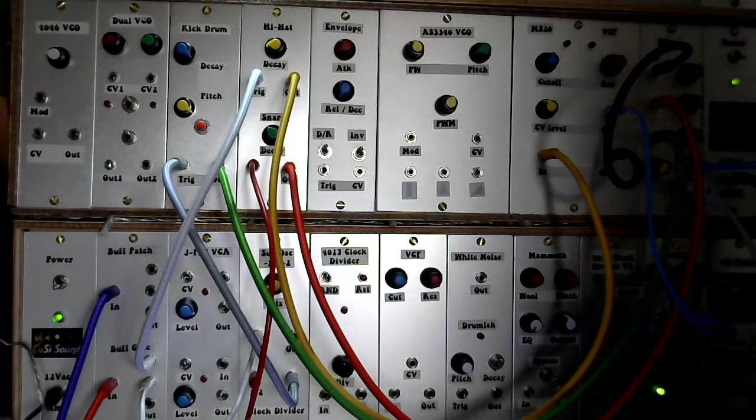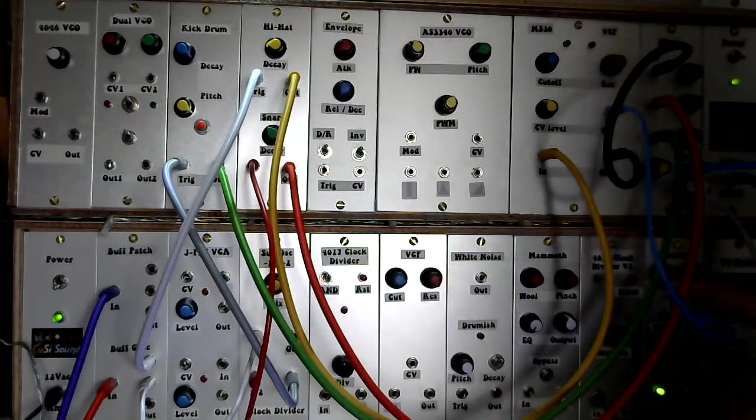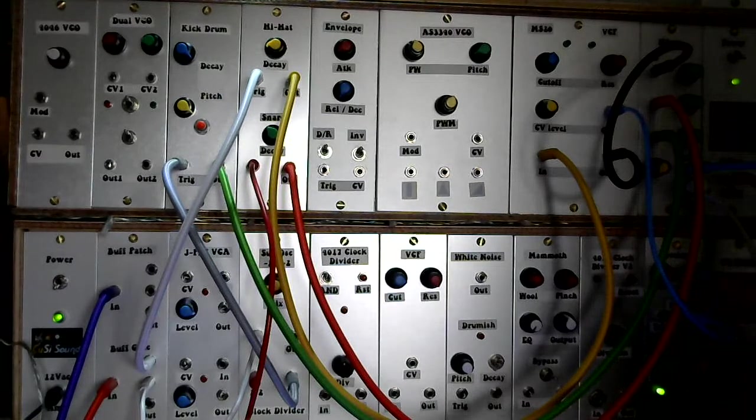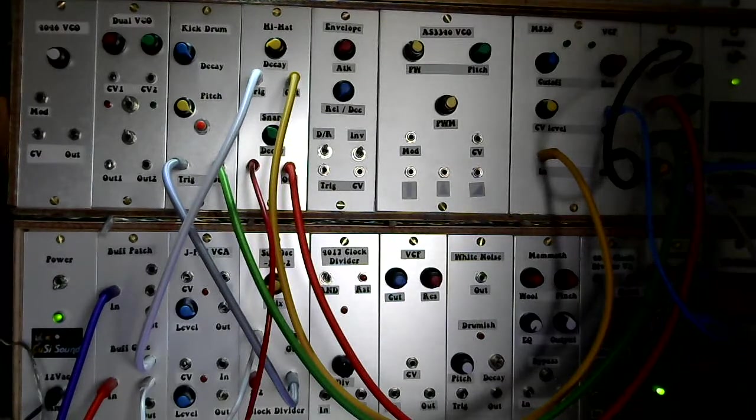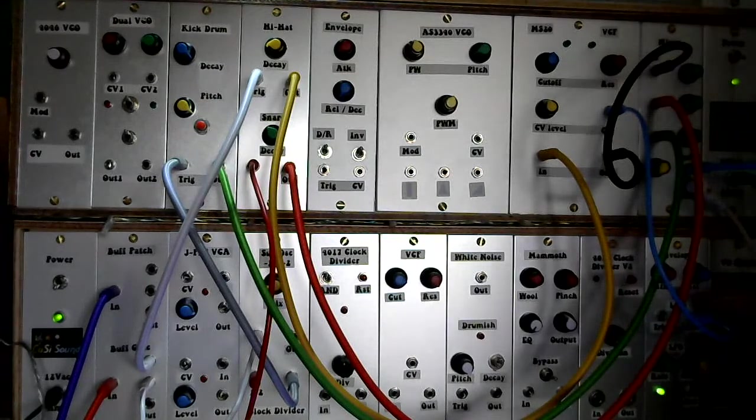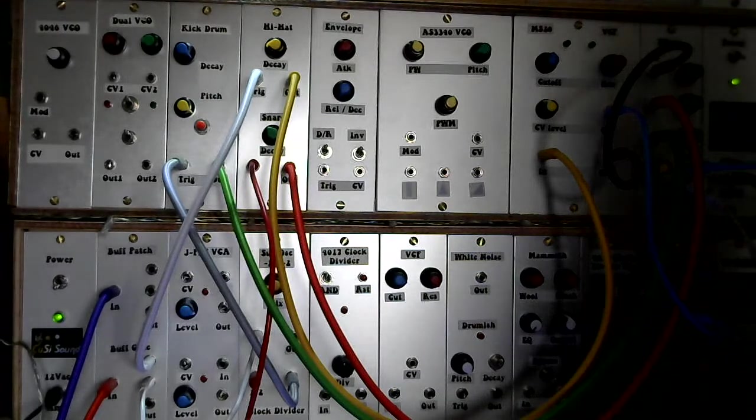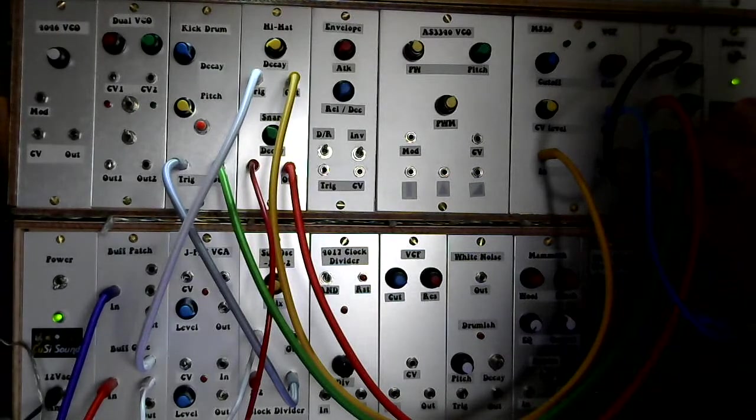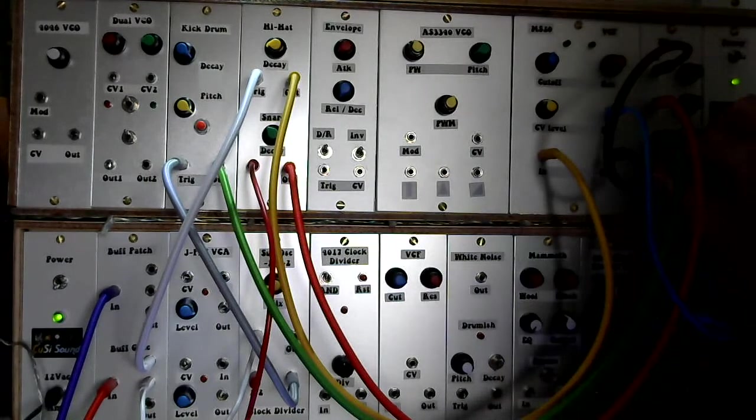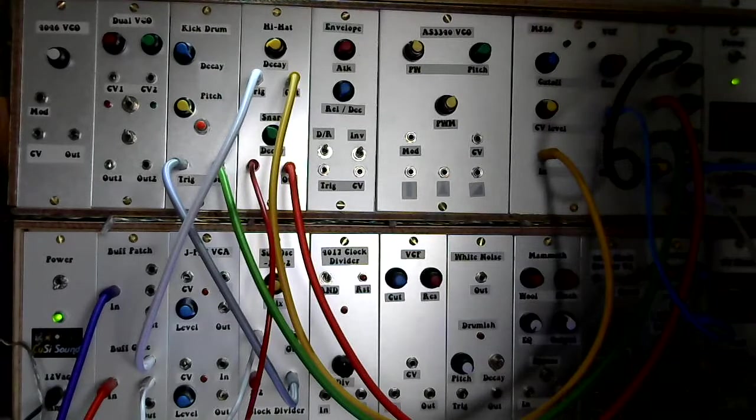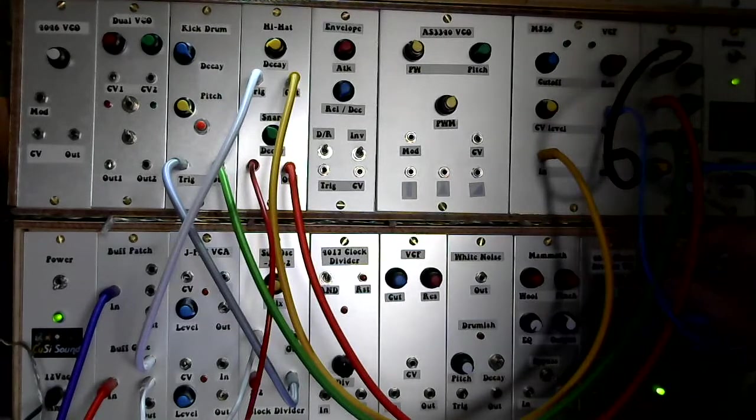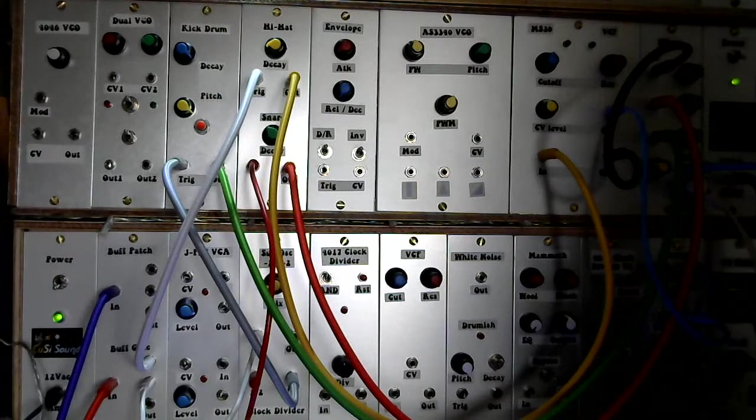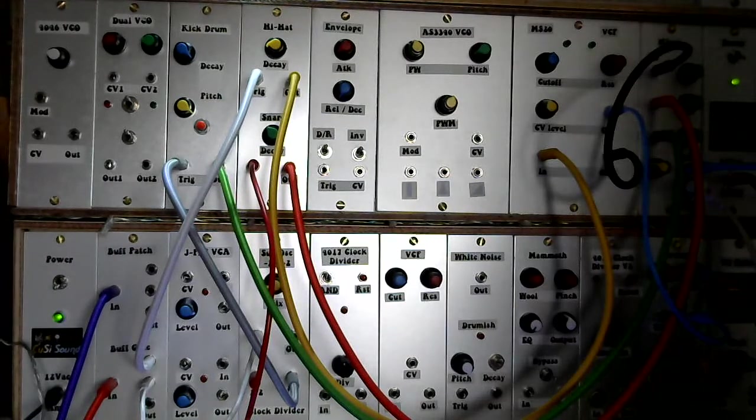With a looped envelope that has a bit of a rise on the attack and quite a long release setting and it's switched to automatically loop. So I'm not triggering the envelope, it's just looping.